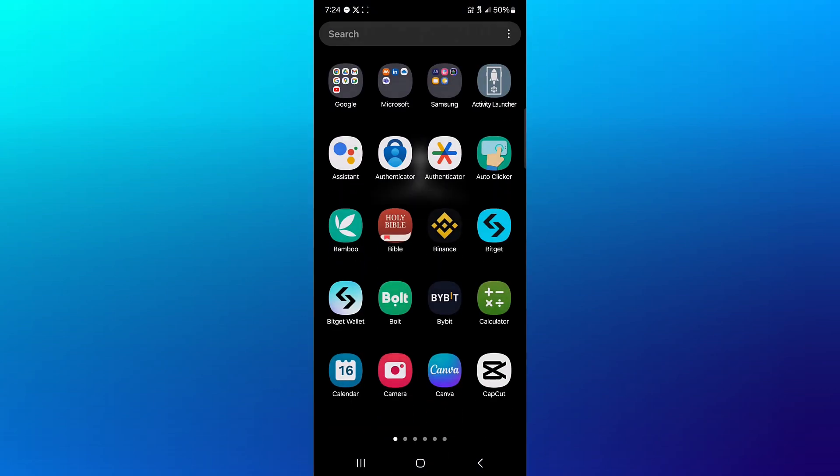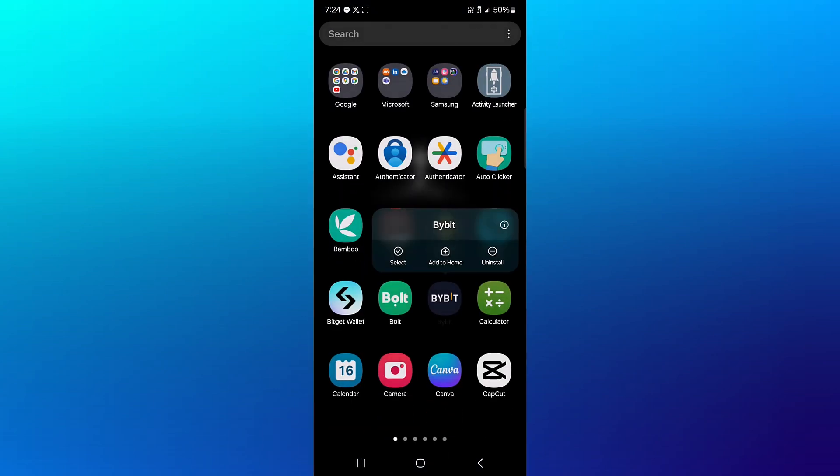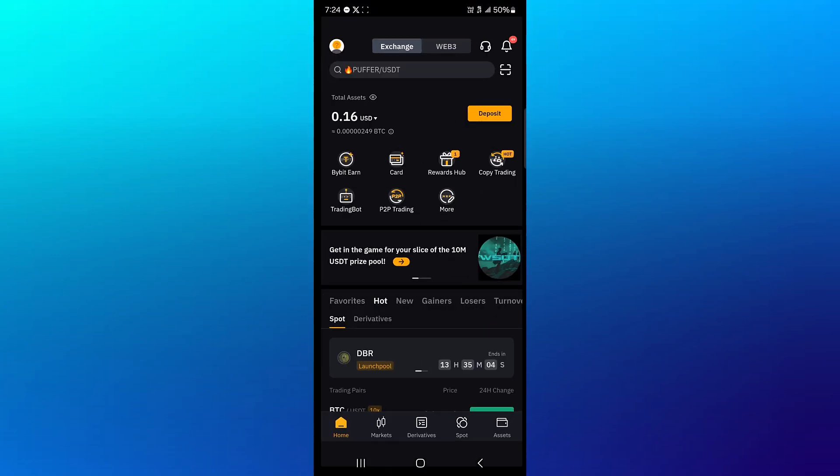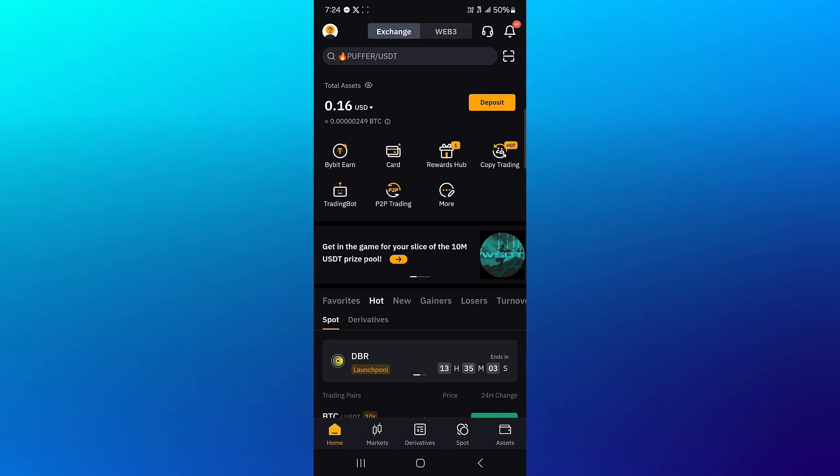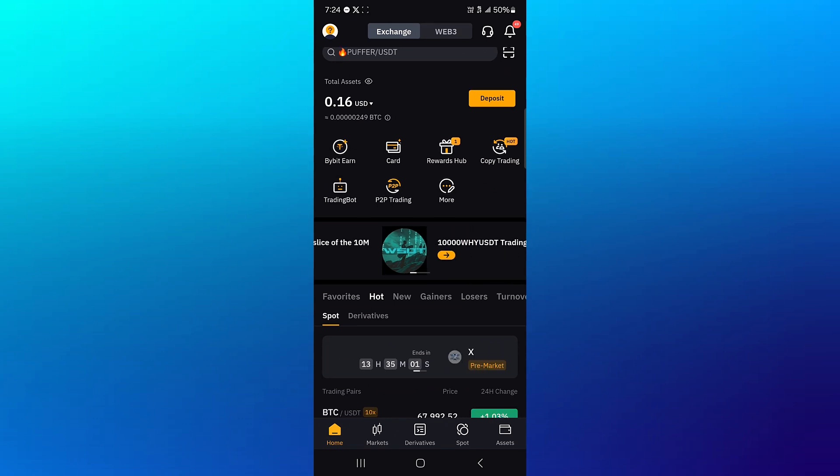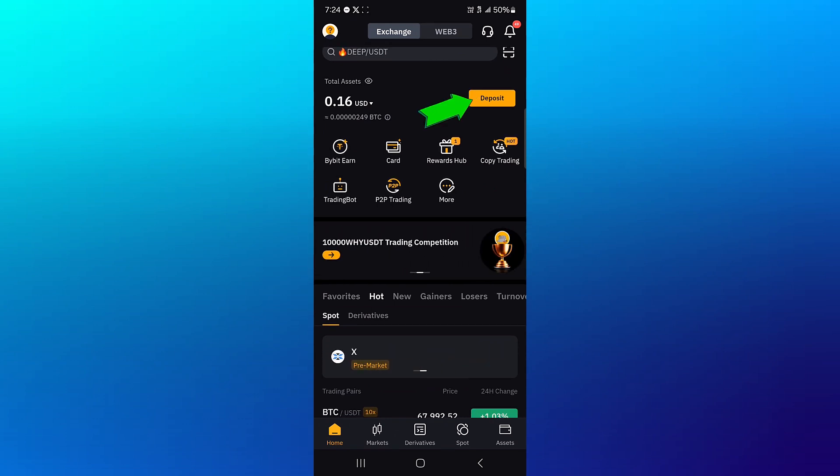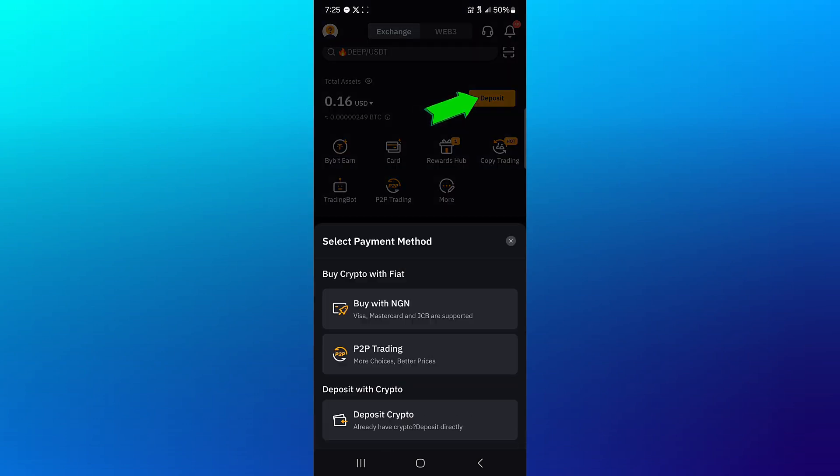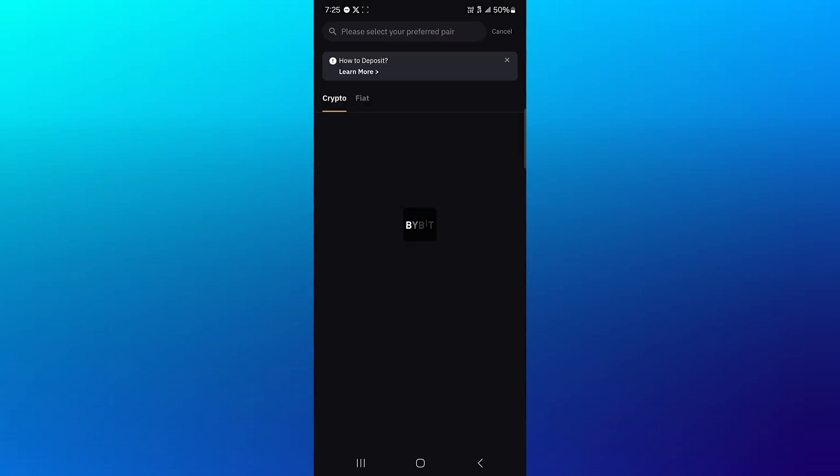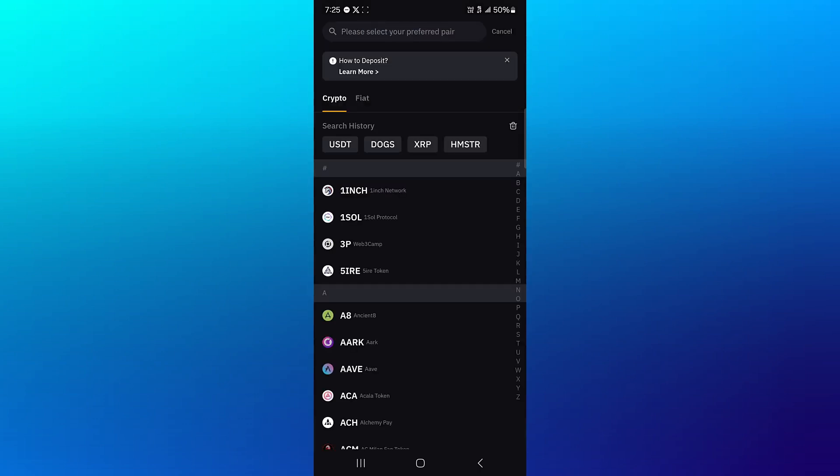Minimize and then open up your Bybit. Click on Bybit. Once you've opened up Bybit, click on the deposit option that you find at the home screen, then click on deposit crypto.